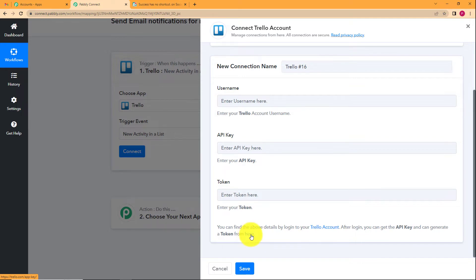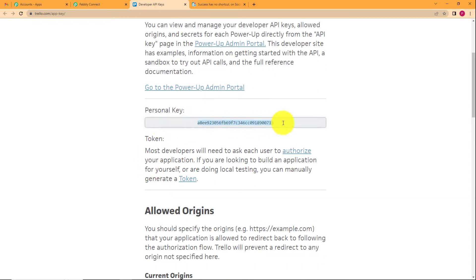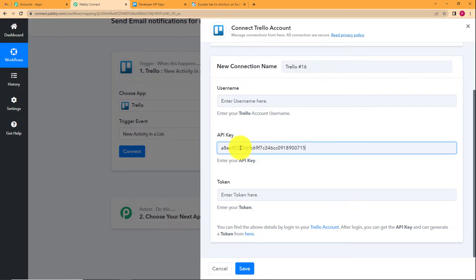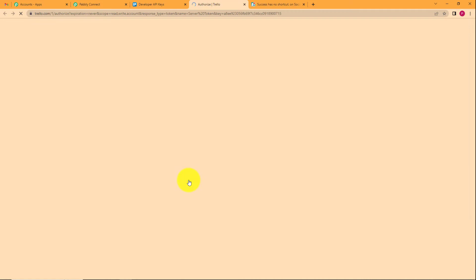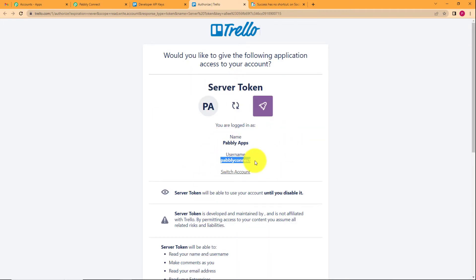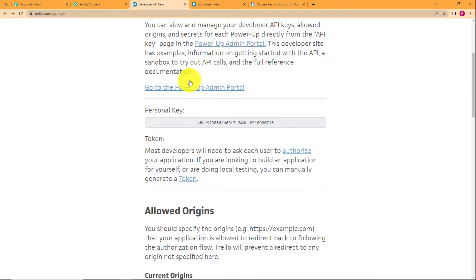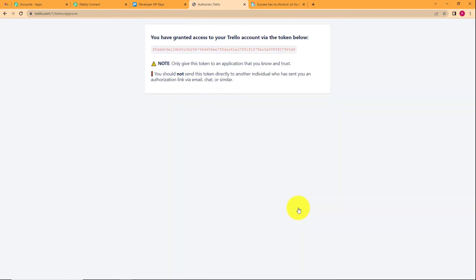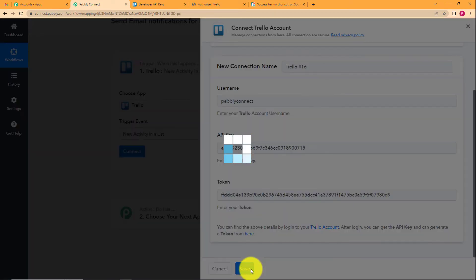Click the blue link to go to the developer API keys page. Select your personal key, copy it, and paste it into the API key field. Then go back to developer keys, scroll down to the token section, and click the token link. On that page, copy your username and paste it in the username field. Then scroll down, click Allow to authorize, and you'll be provided a token — copy and paste it into the token field. Click Save and your accounts will be connected successfully.